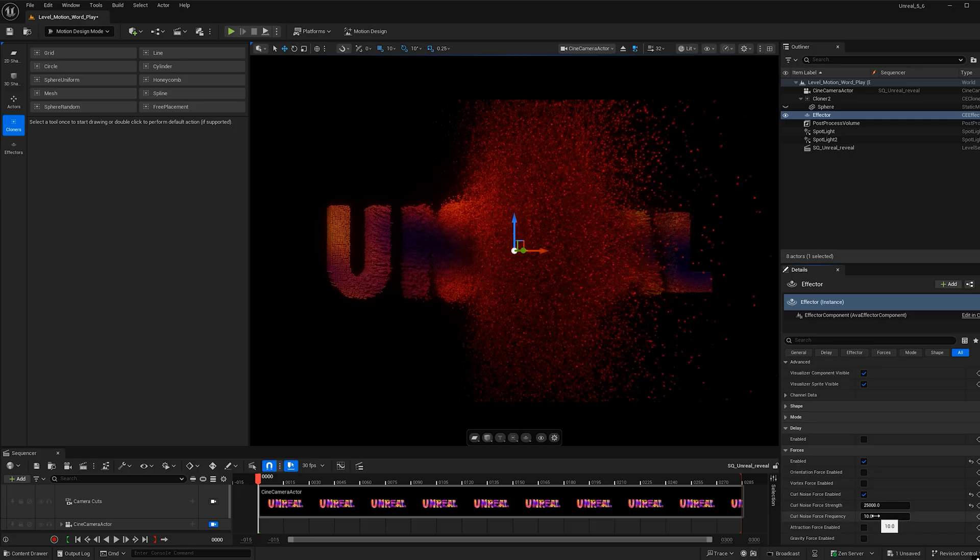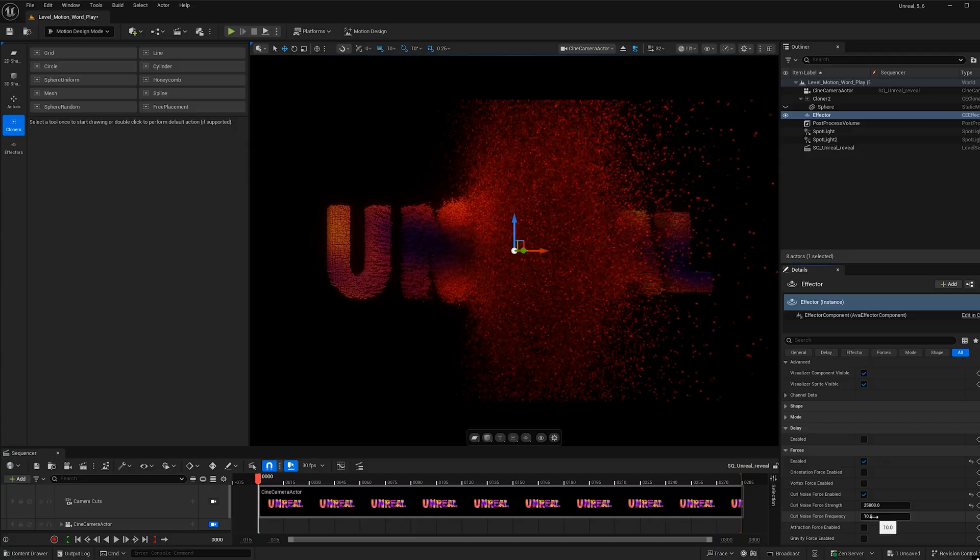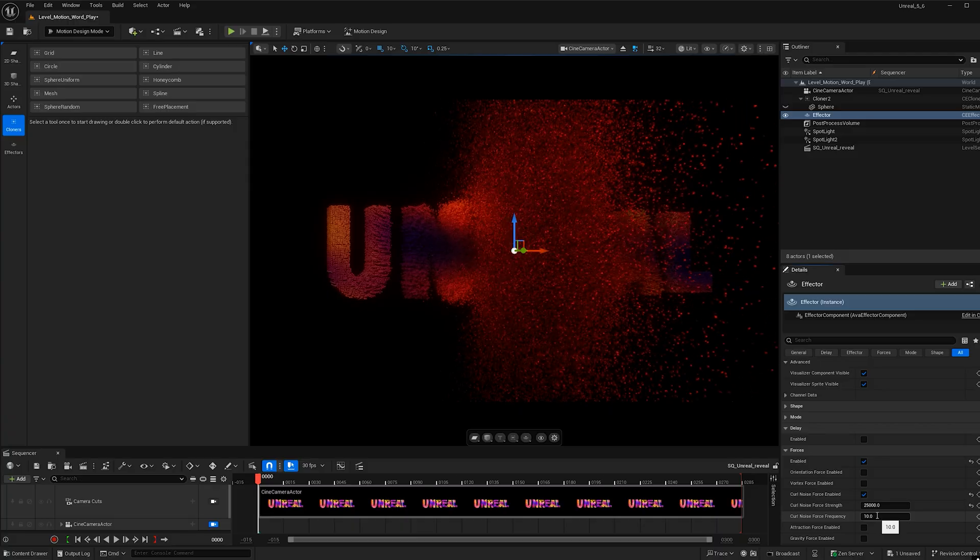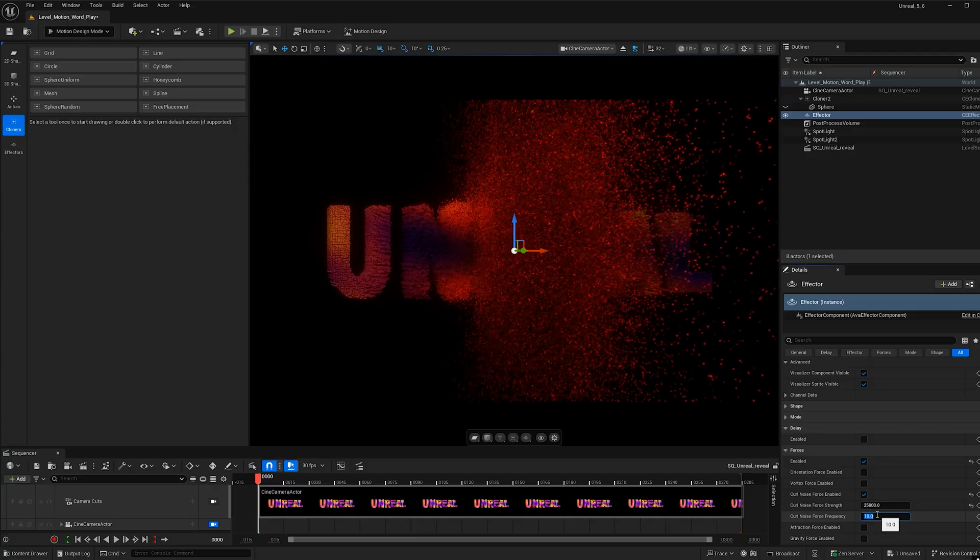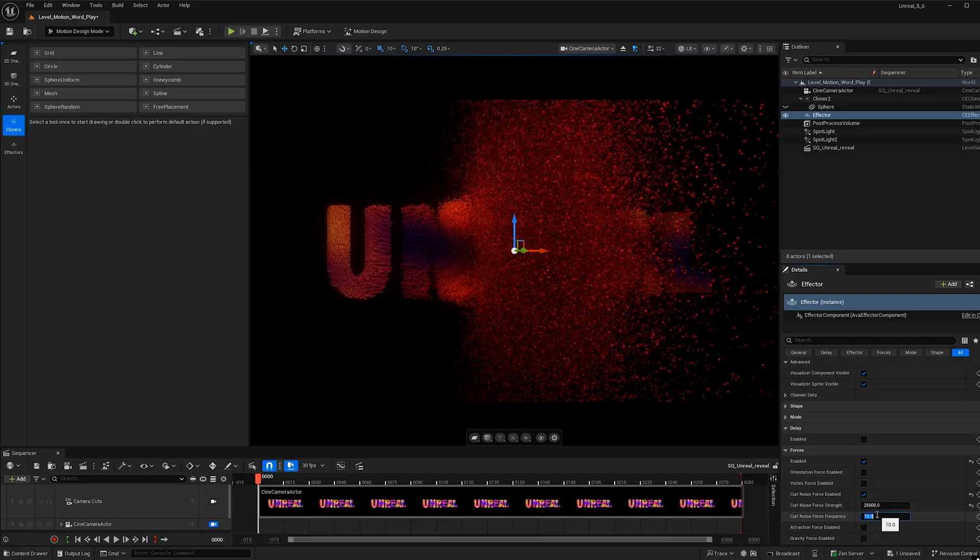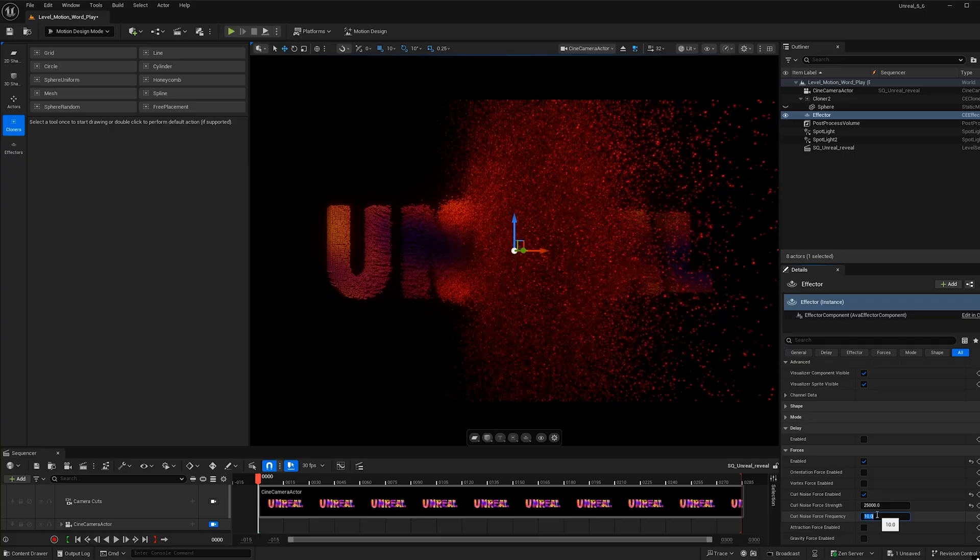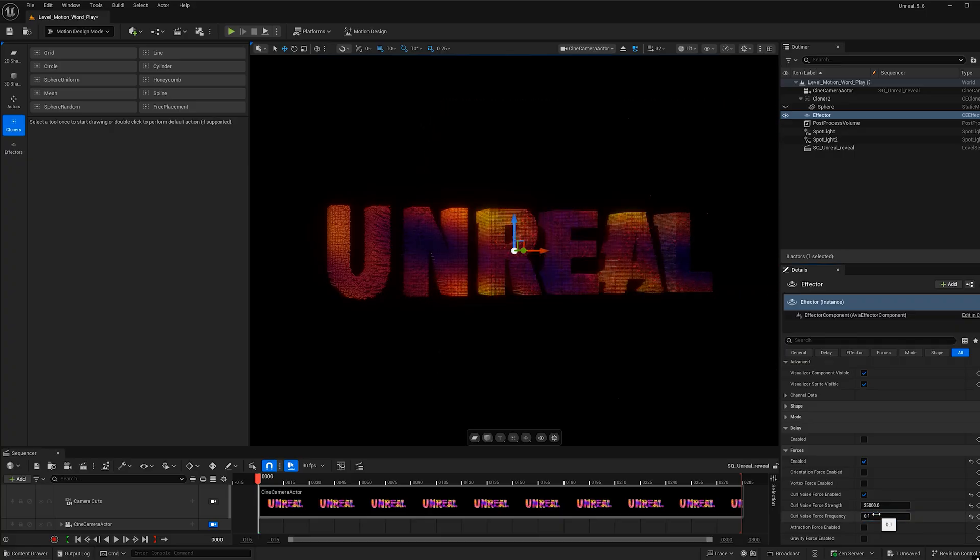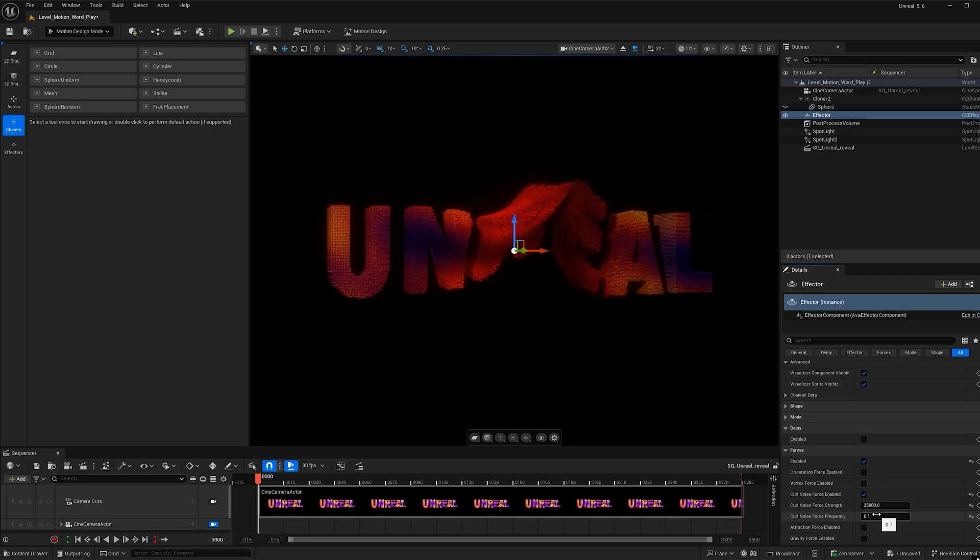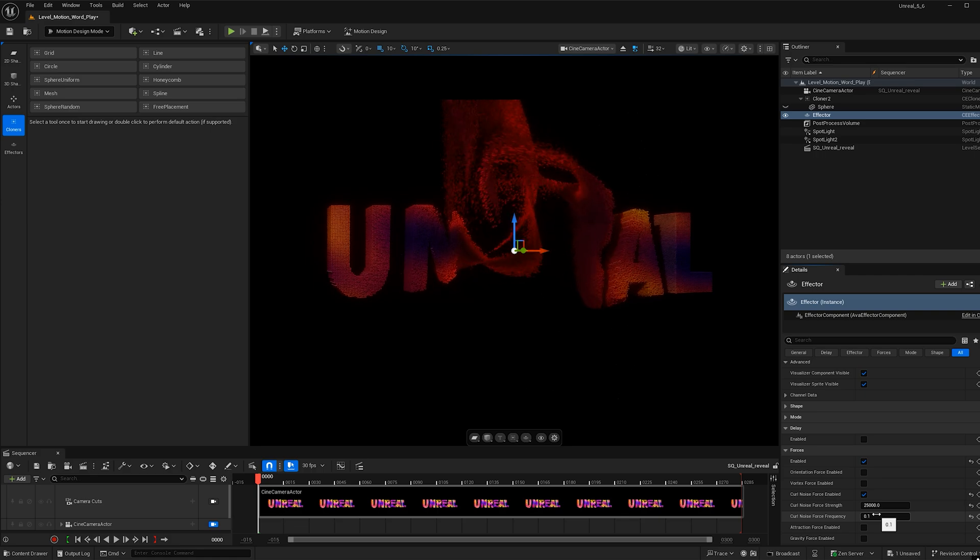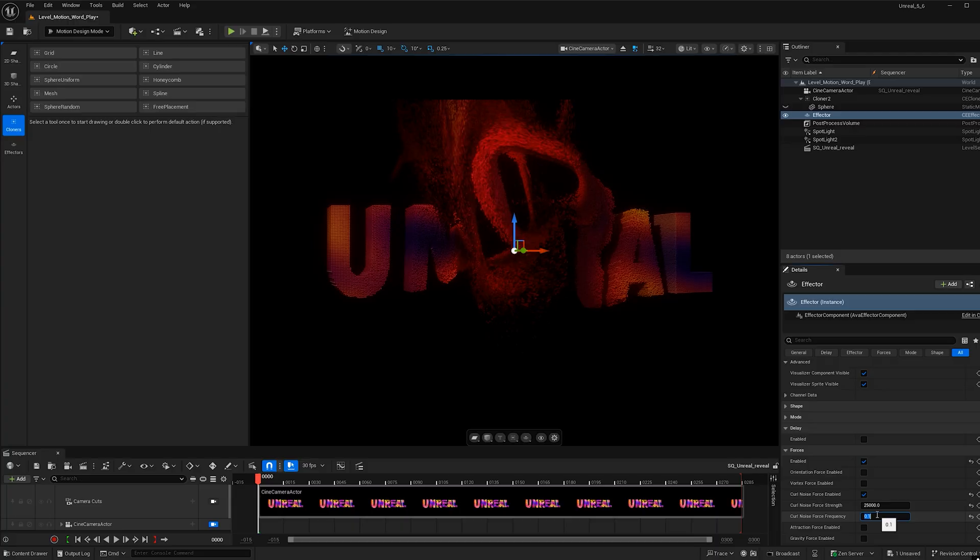And right now I'm going to want to change the curl noise. So if we make this 10, we get a lot of randomness in the direction that the spheres travel. If I were to make this 0.1, we'd see them following more of a path together. I like a lower value. So I'm going to make this value 0.25.